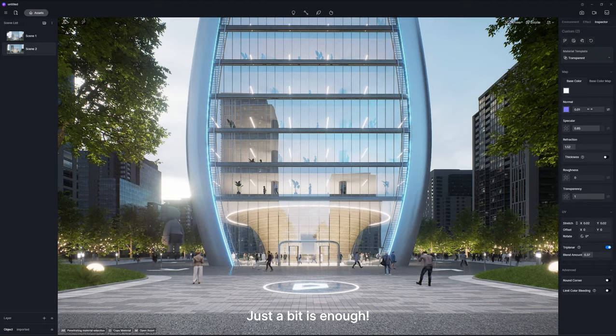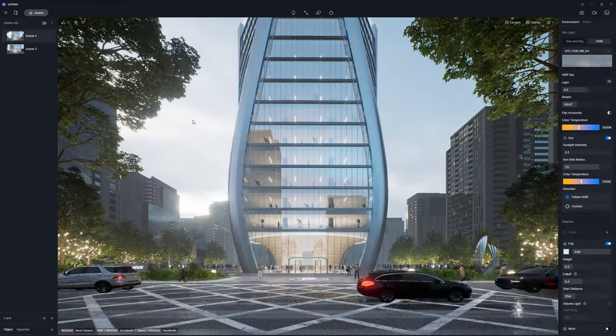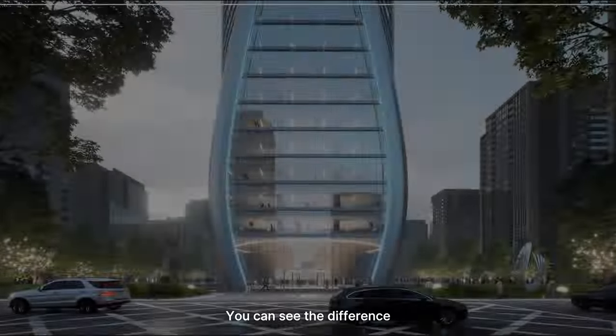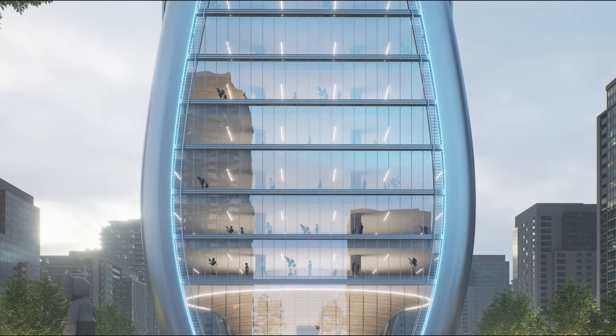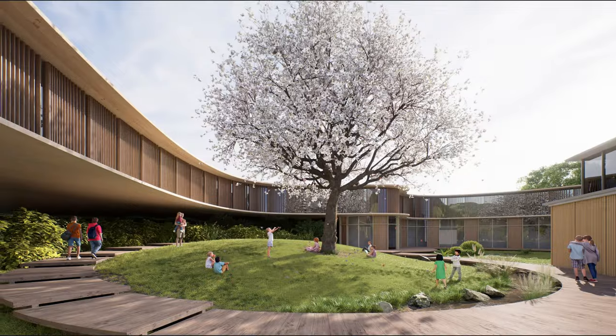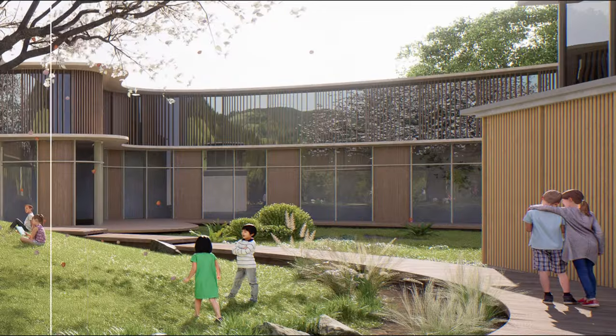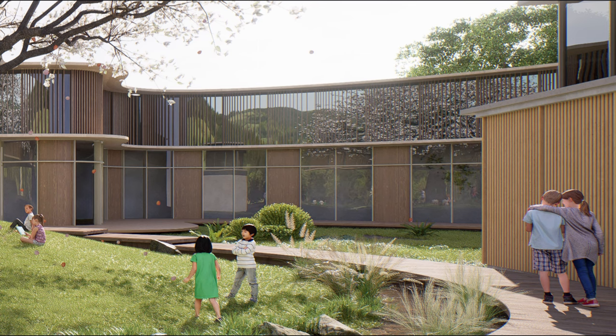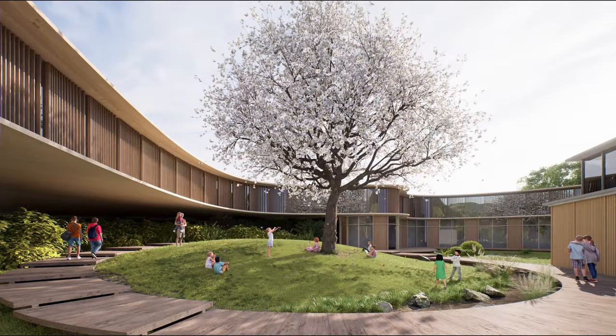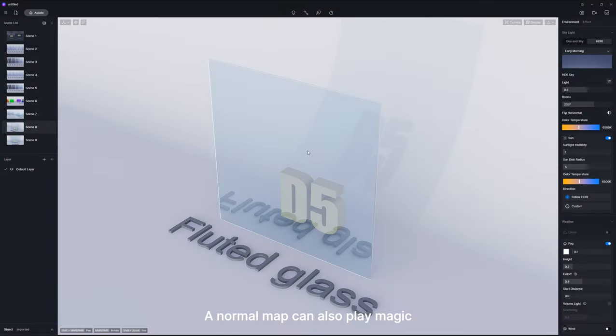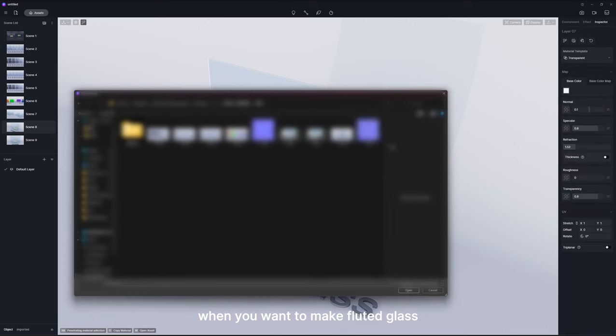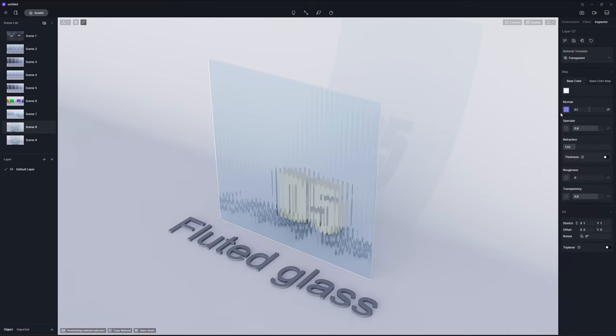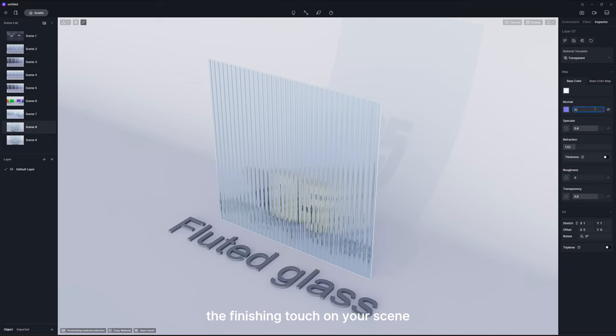Just a bit is enough. A normal map can also play magic when you want to make fluted glass. These tiny changes could be the finishing touch on your scene.